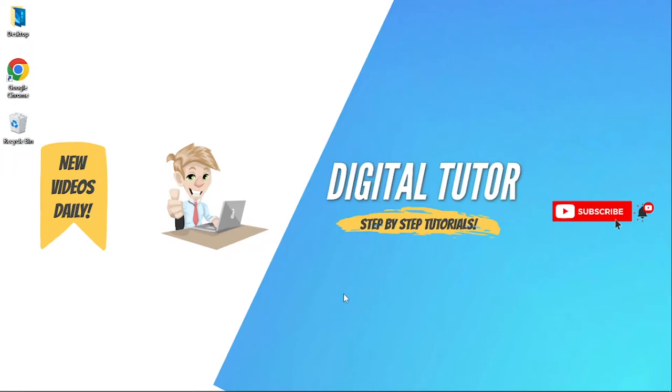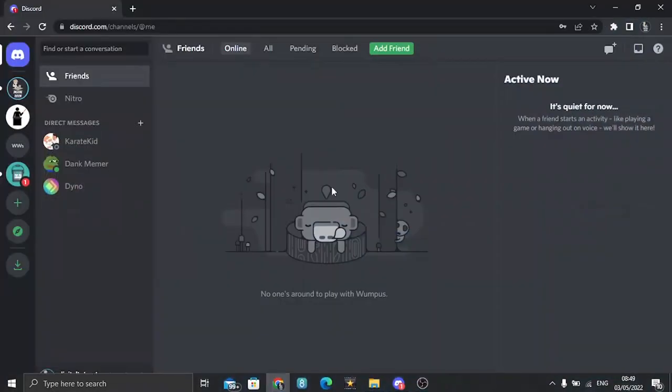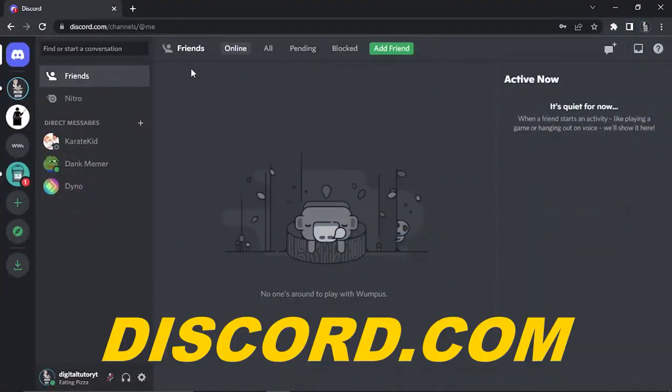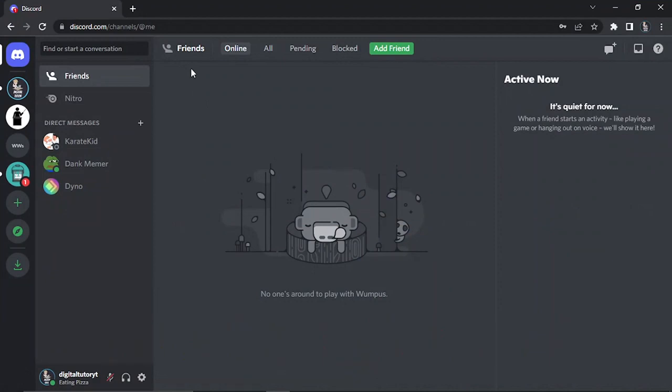What you'll need to do first is open up a browser and go to discord.com. If you're not already logged in, go ahead and log into your account. Also, just a quick note: you can only do this on either Google Chrome or Mozilla Firefox.